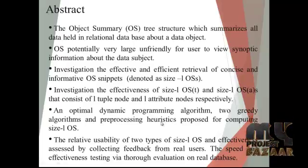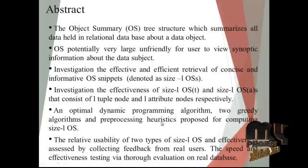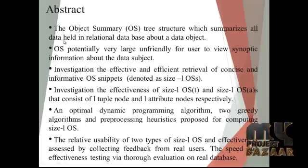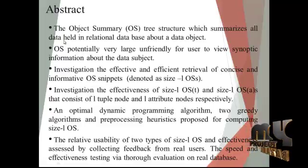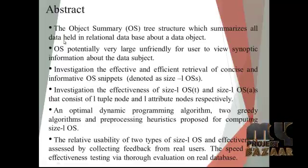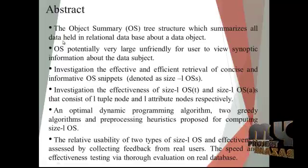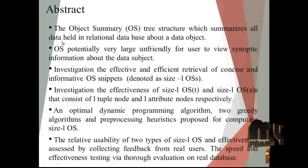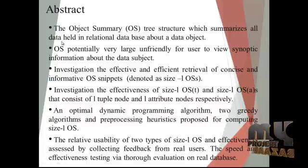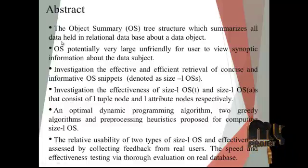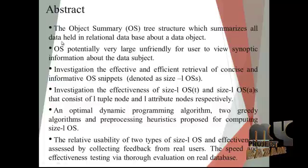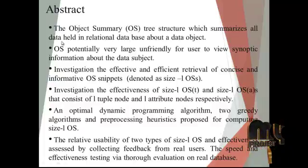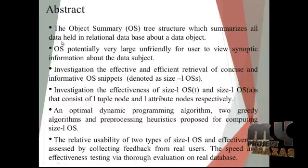Now let me discuss the abstract of our process. The Object Summary (OS) tree structure summarizes all data held in relational database about a data object. OS is potentially very large, unfriendly for users to view synoptic information about the data subject.